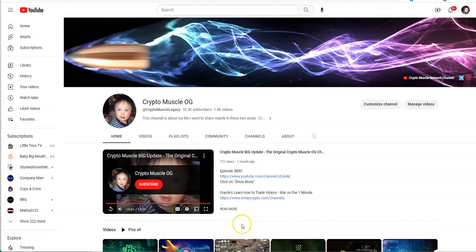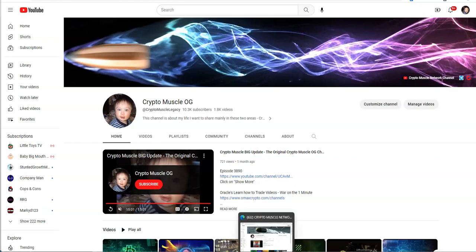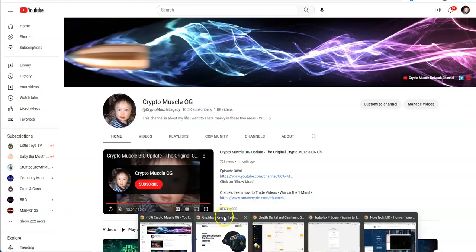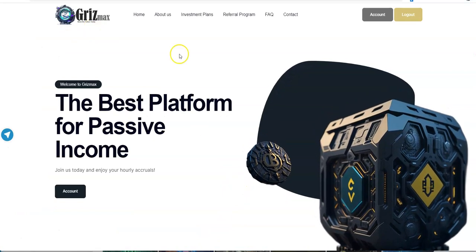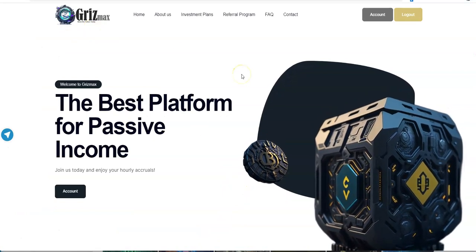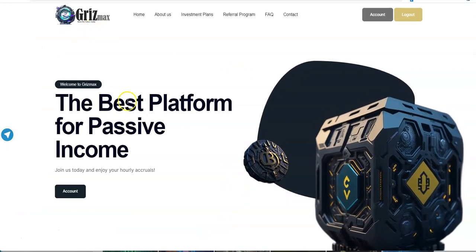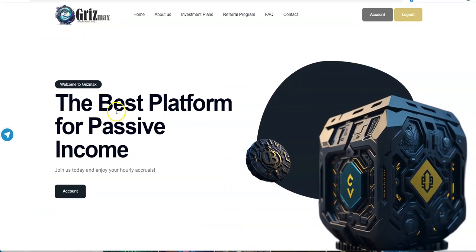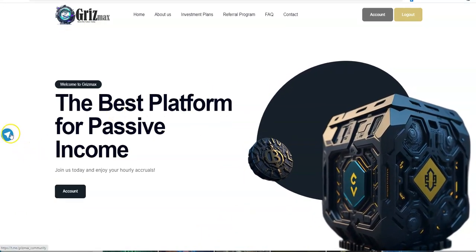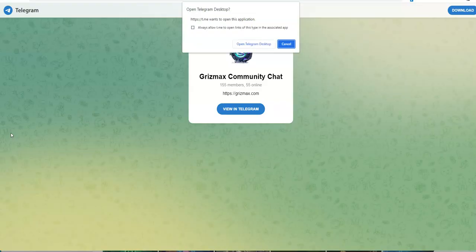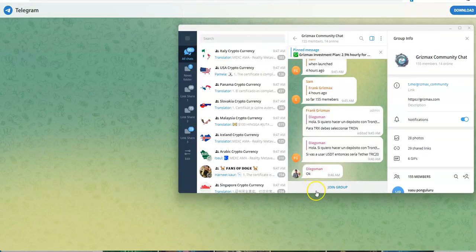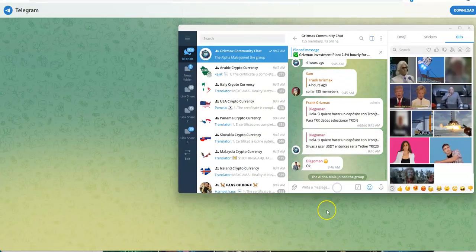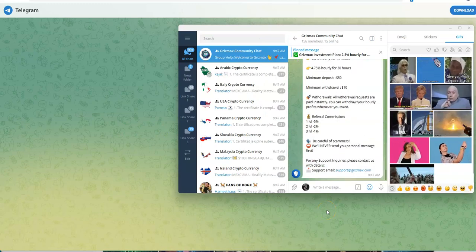So this new one here, it's not going to be for everybody. I'm just going to put it out there right now. This is a high-yield, high-risk platform called Grizmax. So Grizmax, they have a Telegram group. Let me join that.